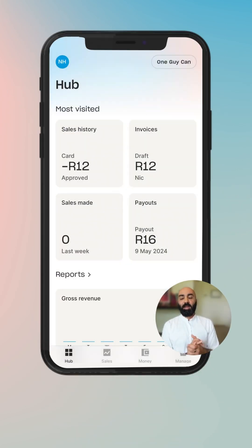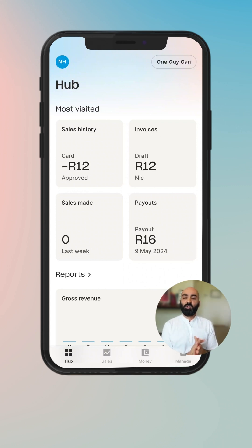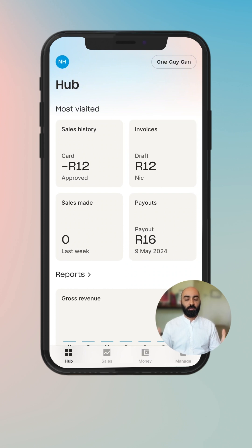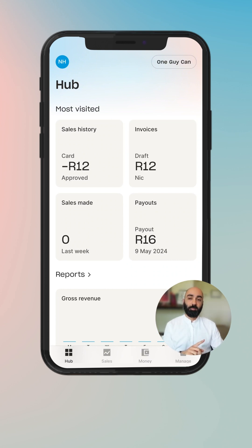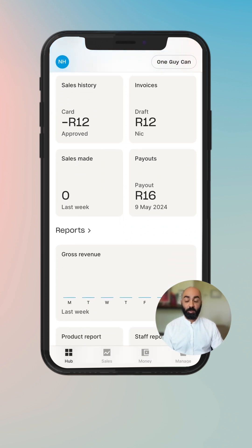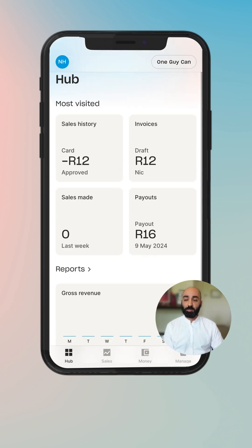Hey, my name is Nick Haranapas and we are continuing our journey going through the Yoko apps and discovering how to use all of the great tools that we have. Today we're going to be talking about your sales history, one of the most important parts of the Yoko ecosystem.